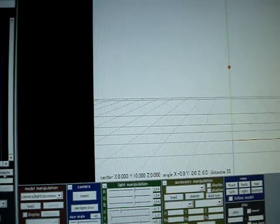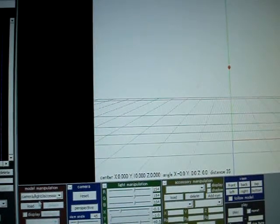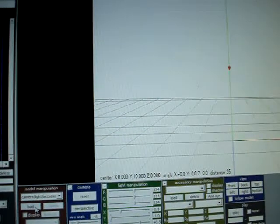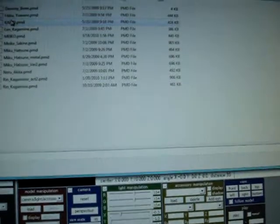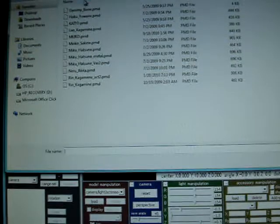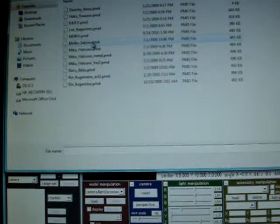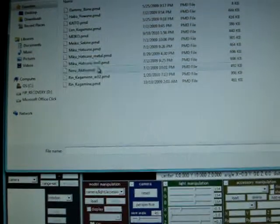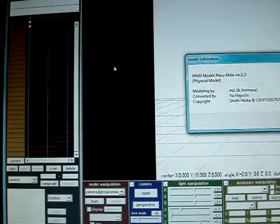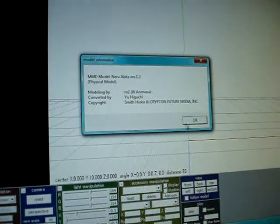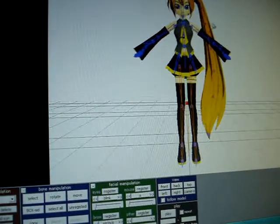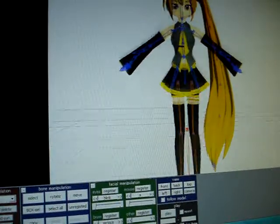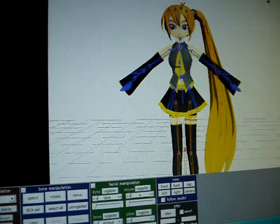So, to get the model, just go on to the red box where it says Model Manipulation. Everything here is on the documents. So suppose I can choose any random character I can. So let's say I wanted to use Neru. Where it says Model Information, go to OK, and she appears. Voila.